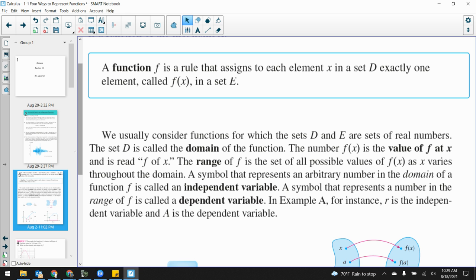A symbol that represents an arbitrary number in the domain of function f is called the independent variable. A symbol that represents a number in the range of f is called the dependent variable. The independent variable is the domain — the x value — and the dependent variable is always the output, the range. In example A, R was the independent variable and A was the dependent variable. We changed the radius, that was our independent variable, and it automatically causes the area to change. I input different values of R, and the output is going to be different area values.